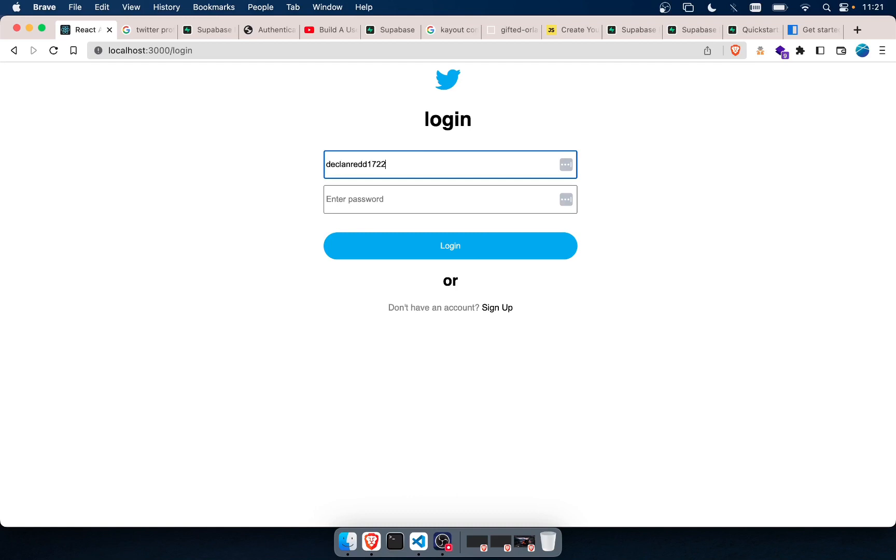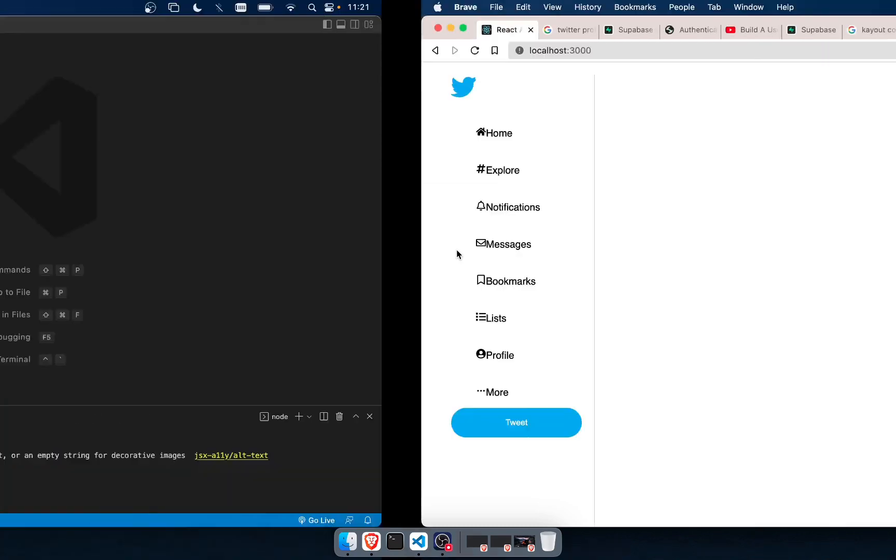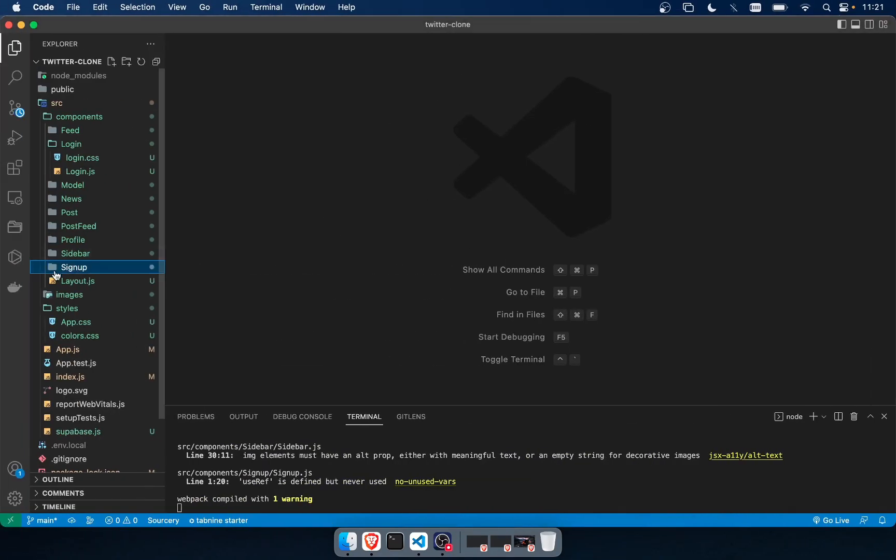But you can see that it still works as I log in now. Watch, it's still functional. You can see that now. Anyways, it was just a quick update video. Here's the code for it.